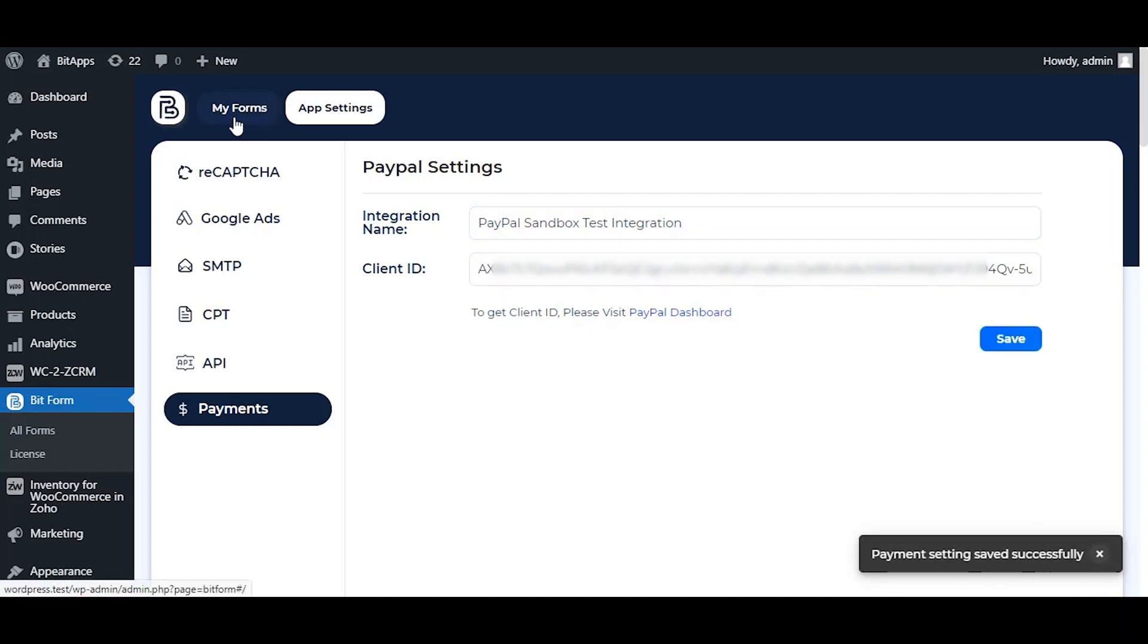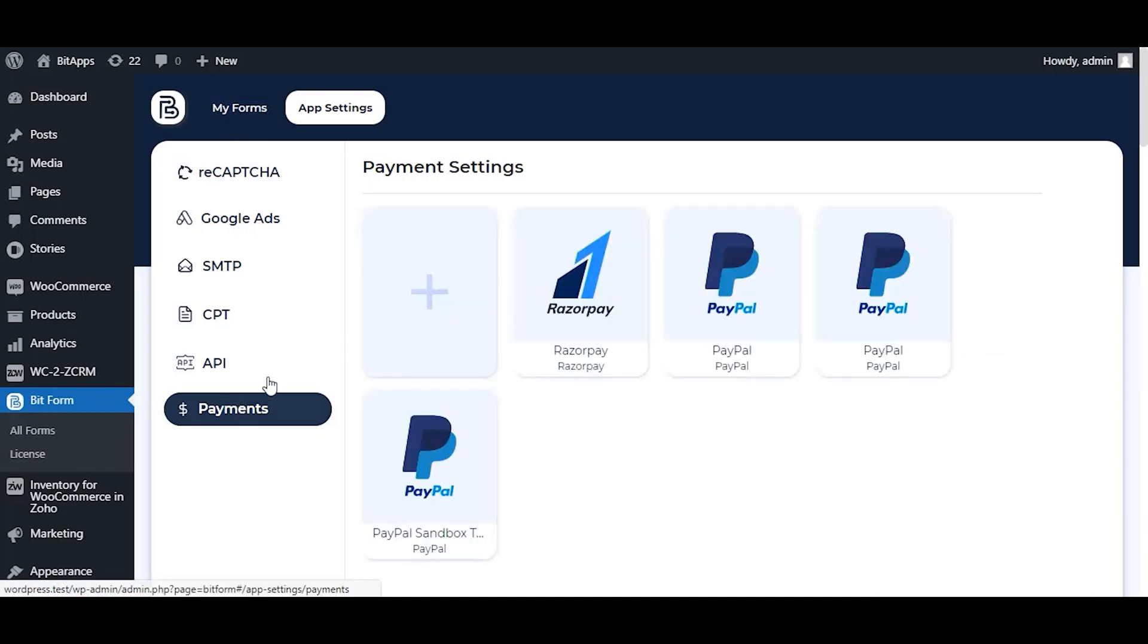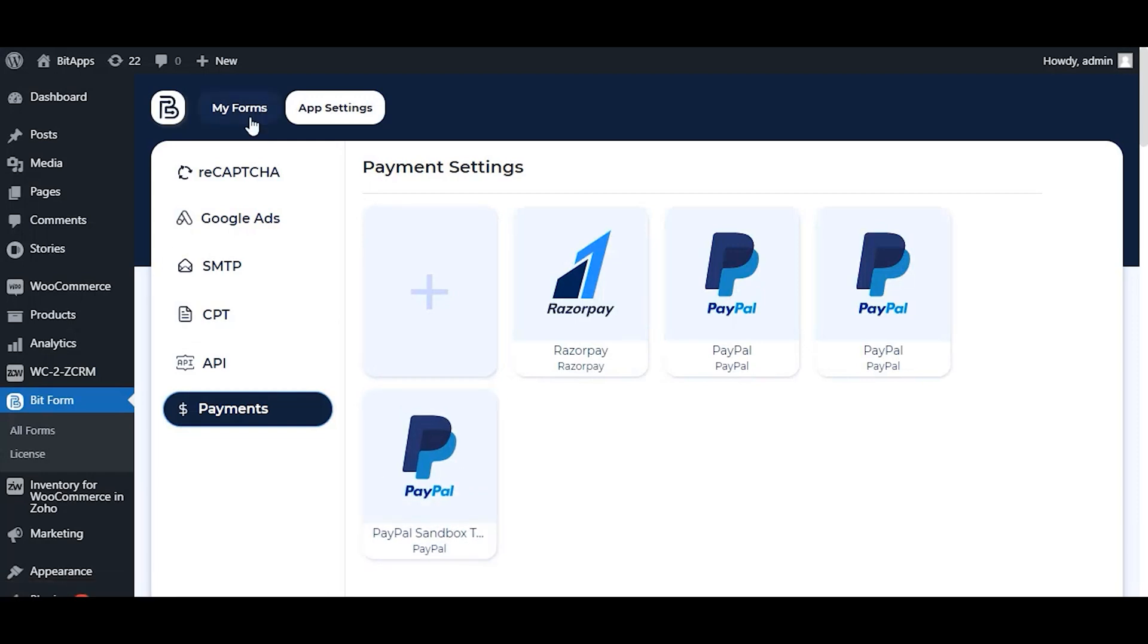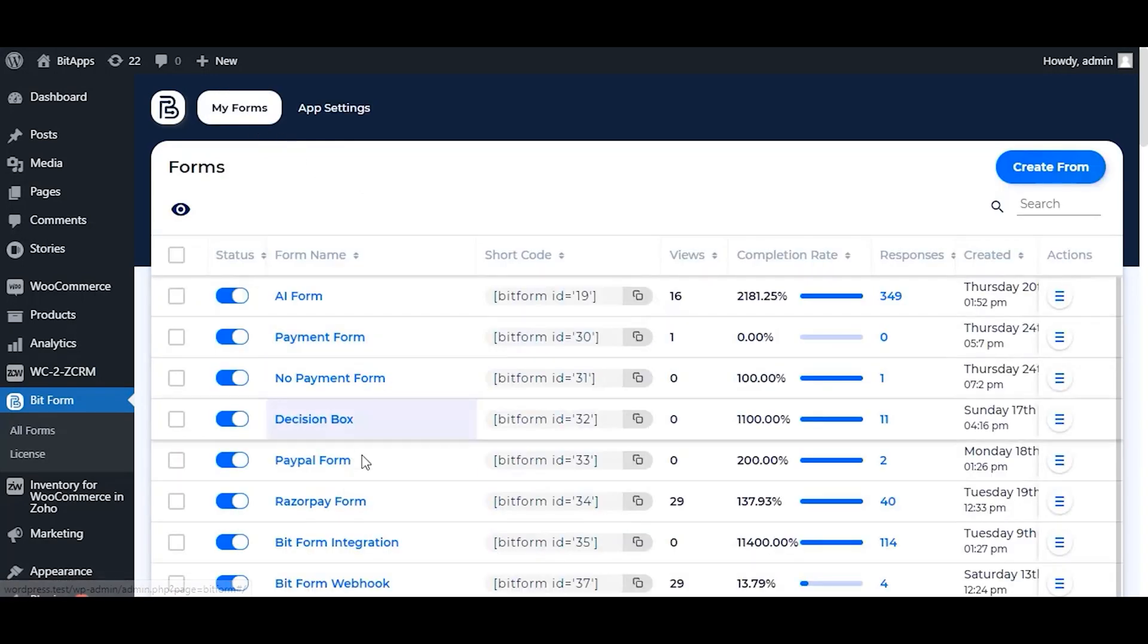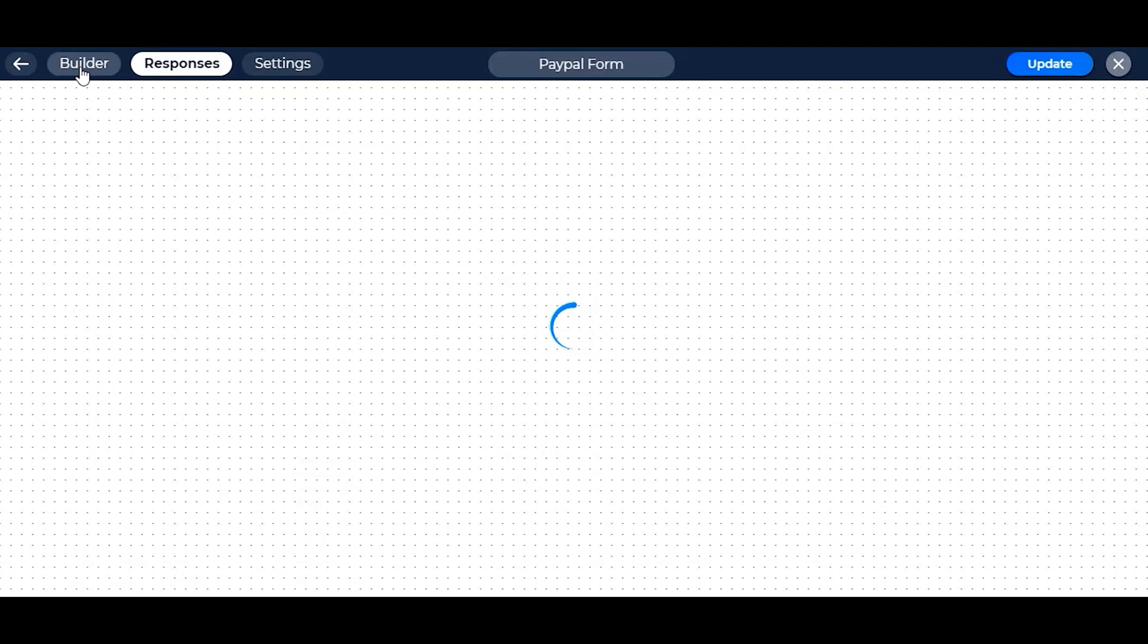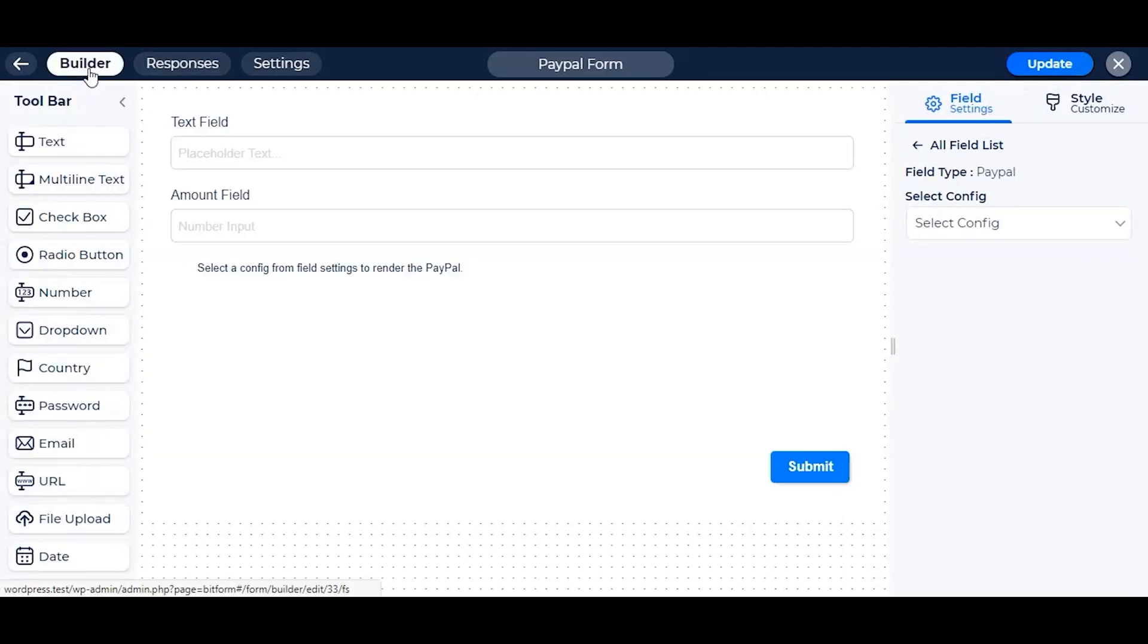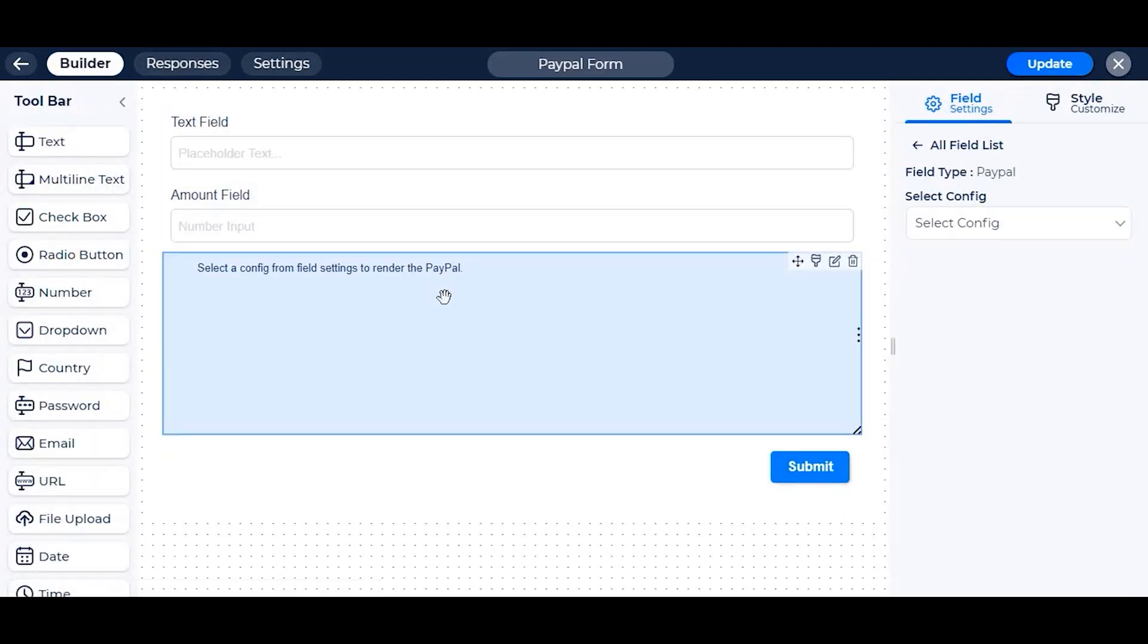Now if you go to payments, you will see your newly created config for your PayPal. After that, go to your previously created form to use the config and setting the PayPal.